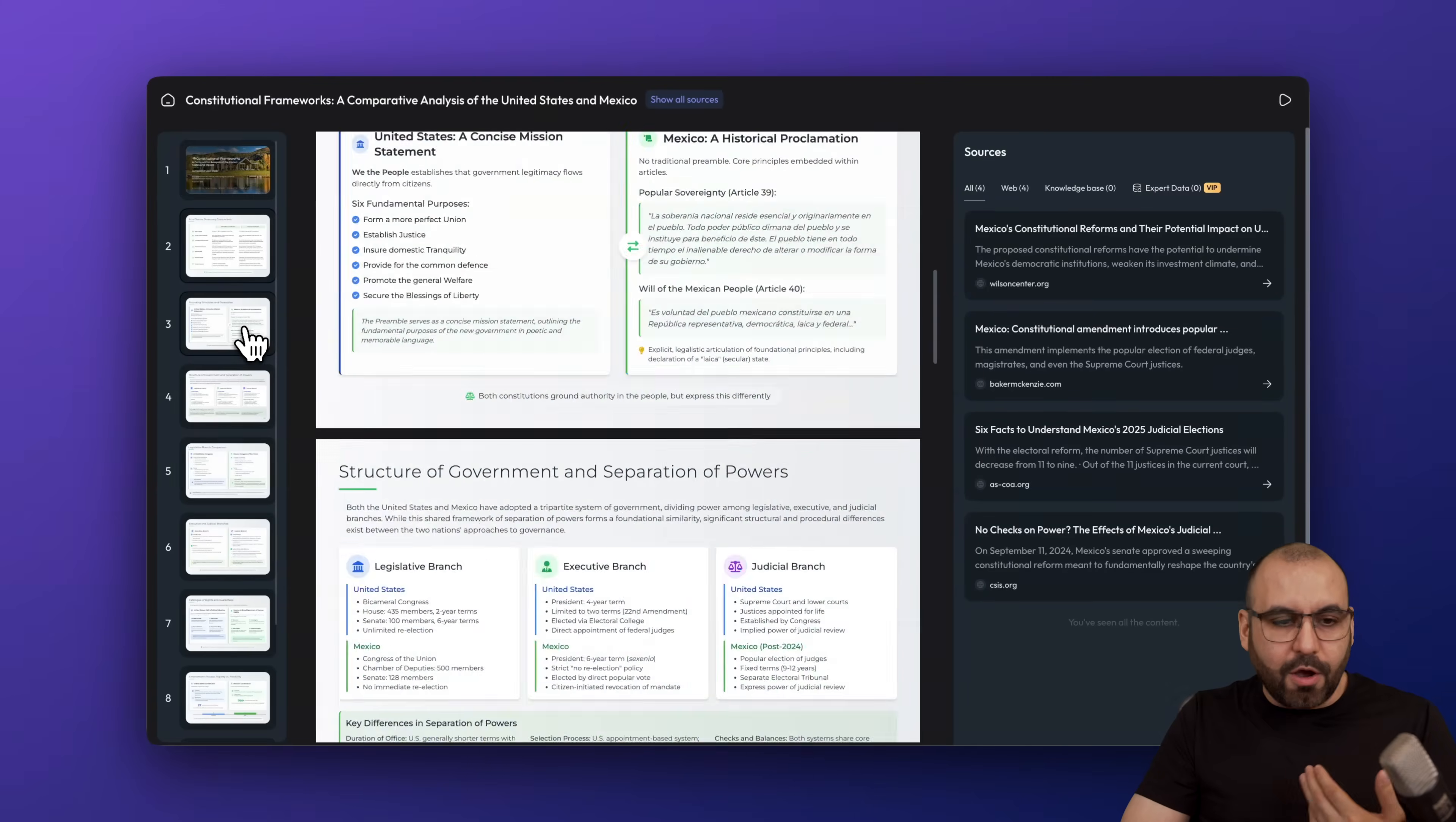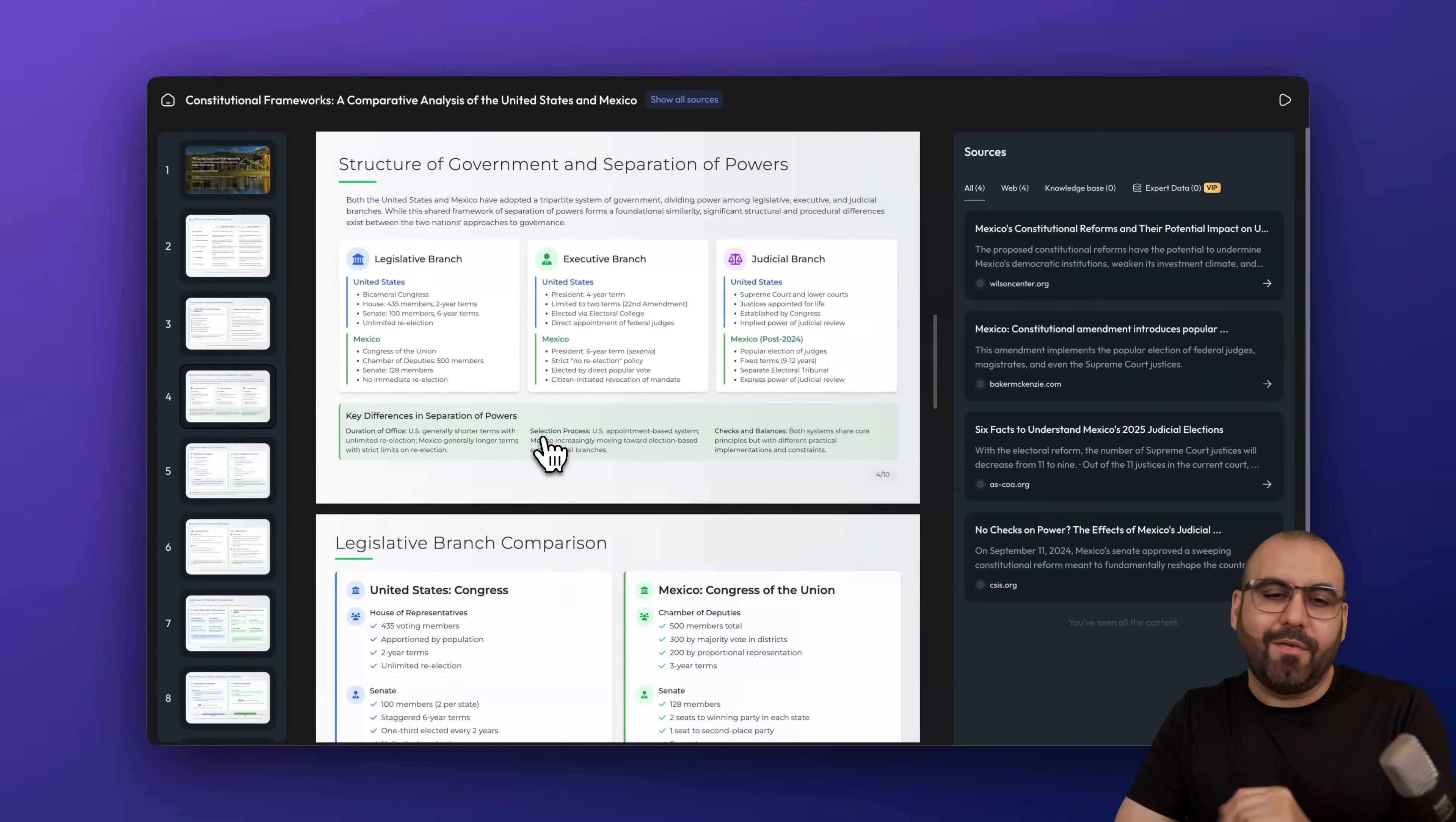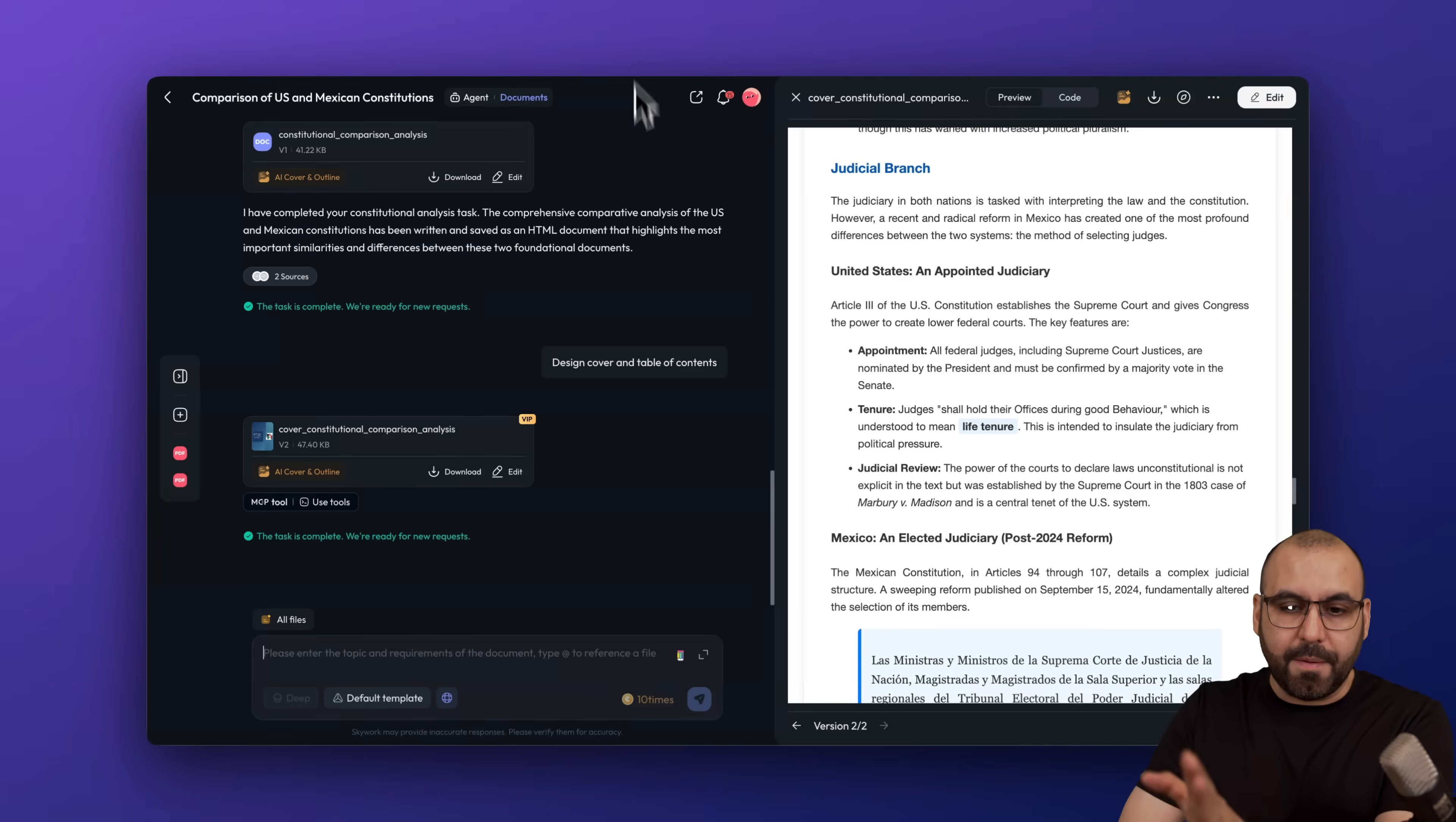I can start using this right now. Look at it, analyze it. I can chat with it to improve it, make some changes, something I didn't like. I can do all that right here. Plus, I also generated a podcast from this document.